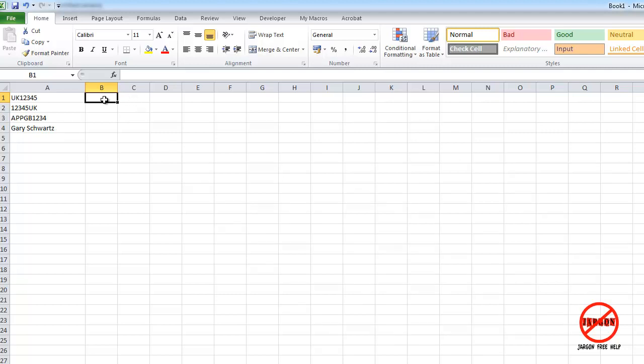It's quite possible you might want to extract some letters or characters from the left hand side of a string of characters. So it could be a serial number, and you can see in this one UK might be indicating the country that it's from, such as the UK.